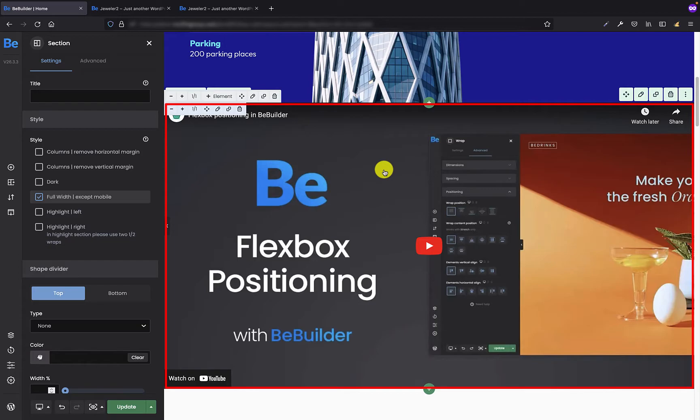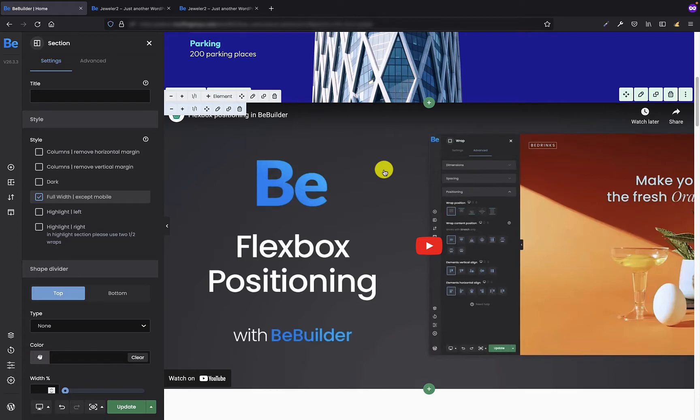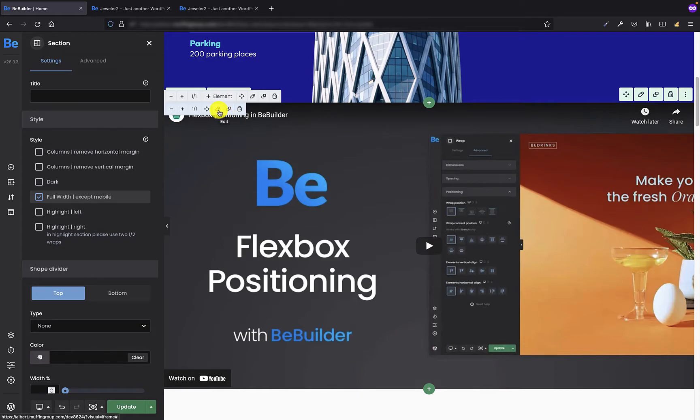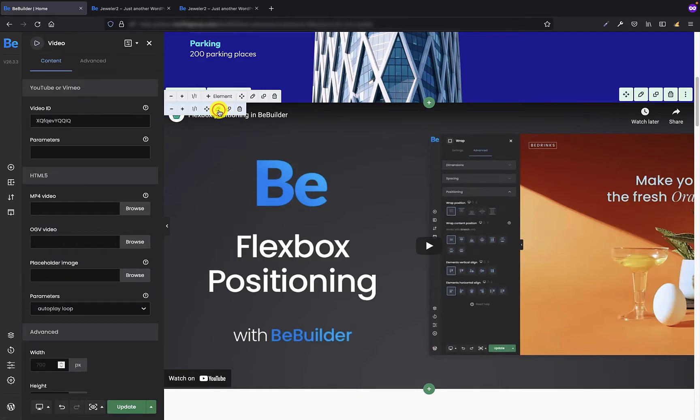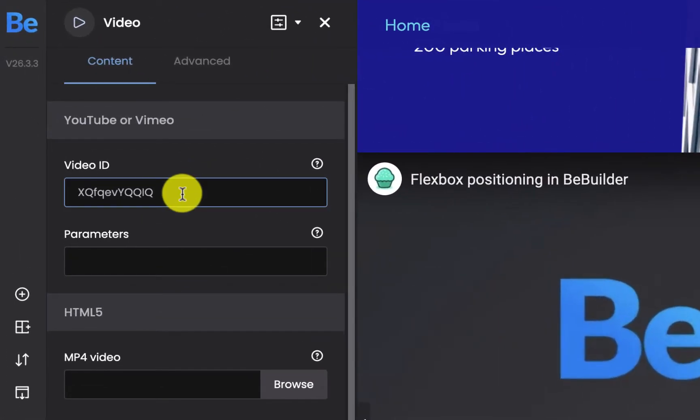The video you see on my screen is a default video that comes with the video element upload. This video comes from our YouTube channel but of course you can replace it with your own. All you have to do is go to the settings of the video element and instead of the default video ID you have to put your own YouTube or Vimeo video.